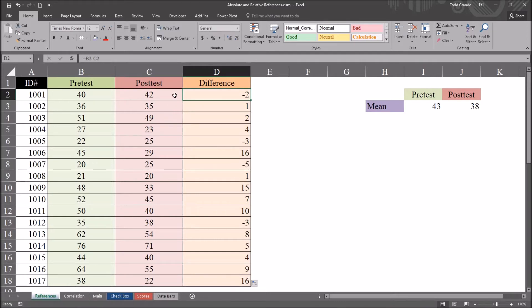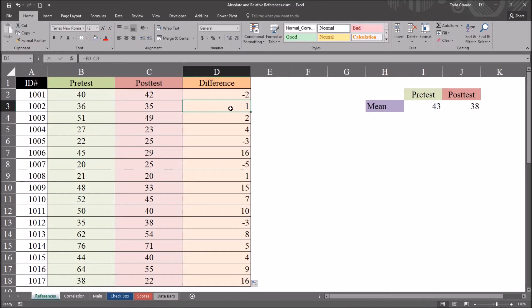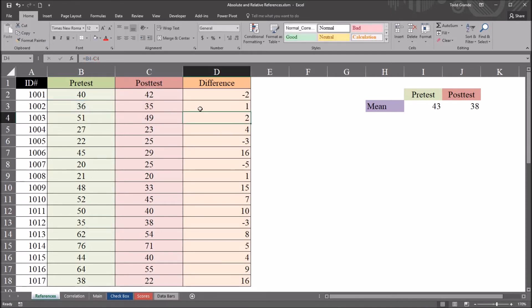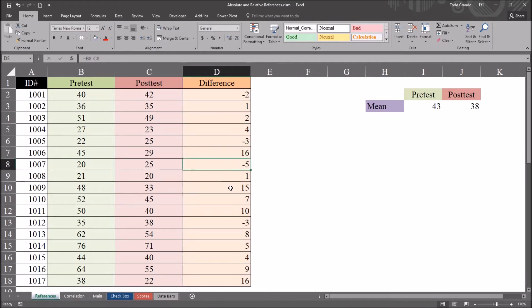And because the initial reference I used was relative, it advances the references for the other formulas. So the formula here for difference in row 3 is now 36 minus 35. It's pre-test minus post-test for the next record. So it's going to move one record for each cell that I moved down.